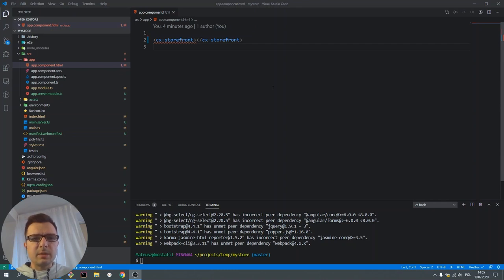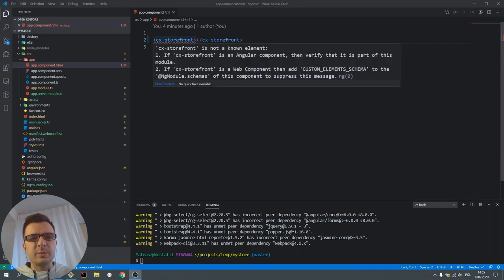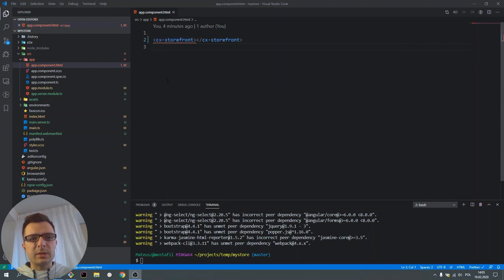As we can see, CX storefront component has been added to our app. Let's see what else has changed with our project.